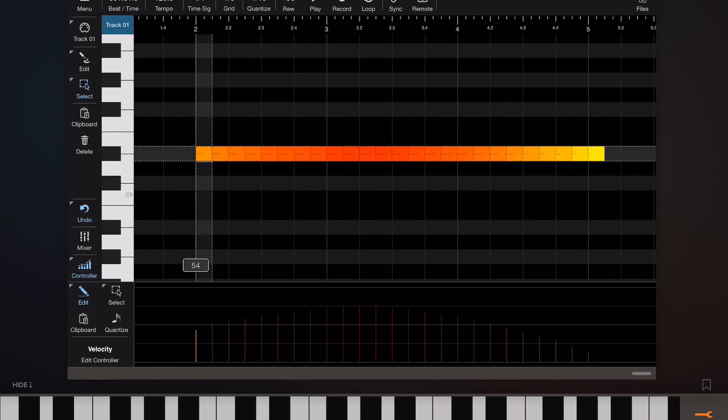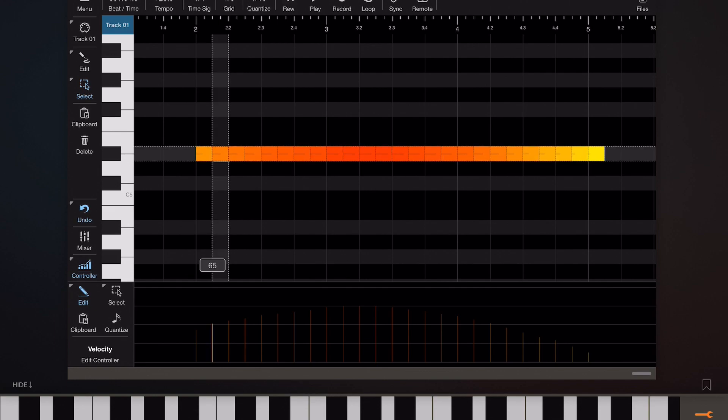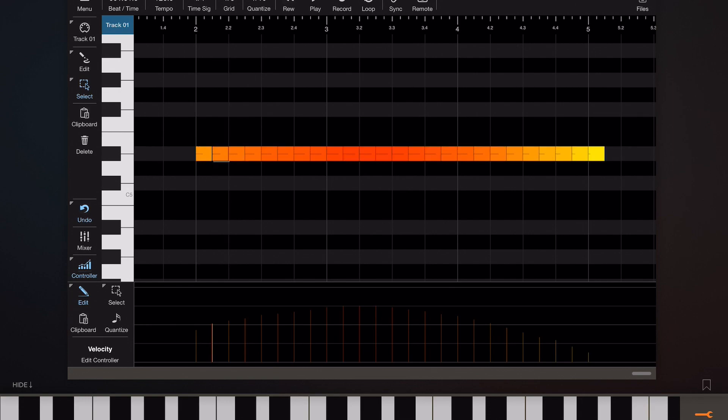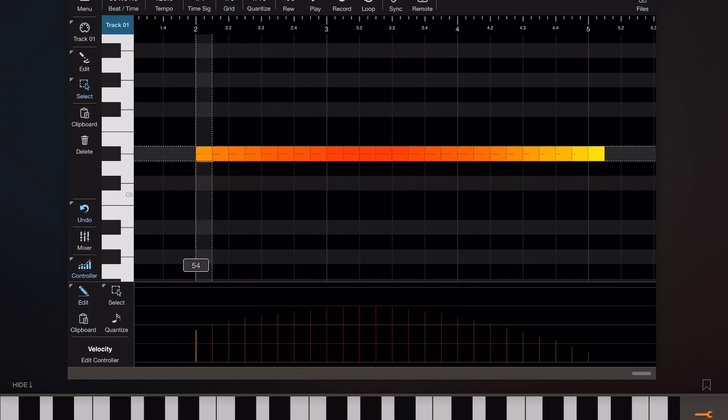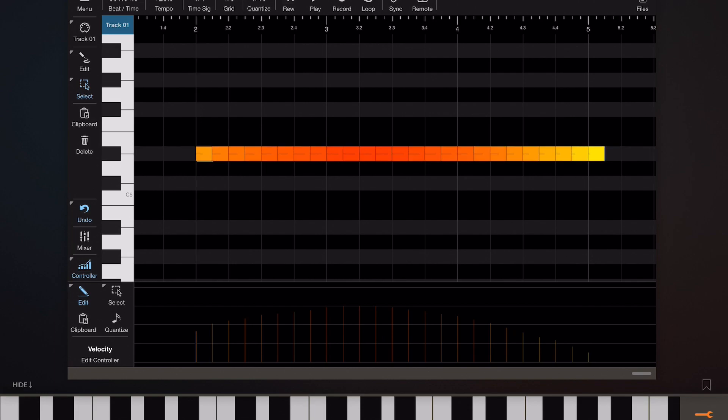Now if we tap and hold on any one of those notes in the controller lane we can see the current velocity value of that note. If we tap hold and drag on any one of those notes we can increase or decrease the velocity and we can see very accurately what that velocity is. So that's a great tool for editing controllers but more on that later.